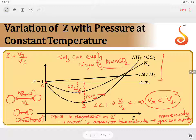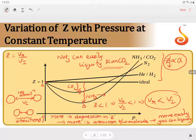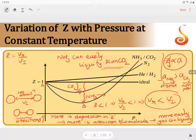From this, we can say that the depression in z is directly proportional to van der Waals constant 'a'. Greater the 'a' value, greater is the depression in z, and more easily the gas can be liquefied. The value of 'a' for ammonia is greater than for carbon dioxide because ammonia is a hydrogen-bonded molecule while carbon dioxide is a non-polar molecule with only dispersion forces.